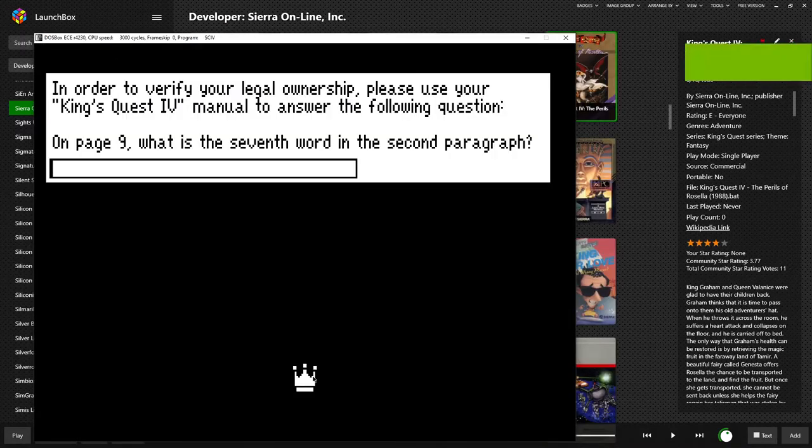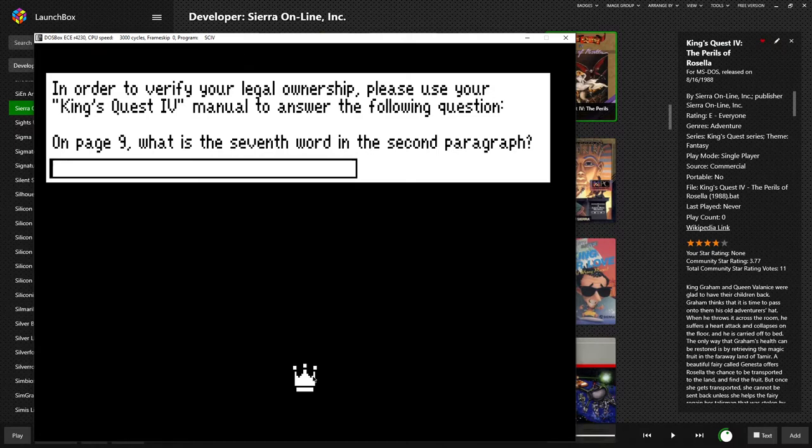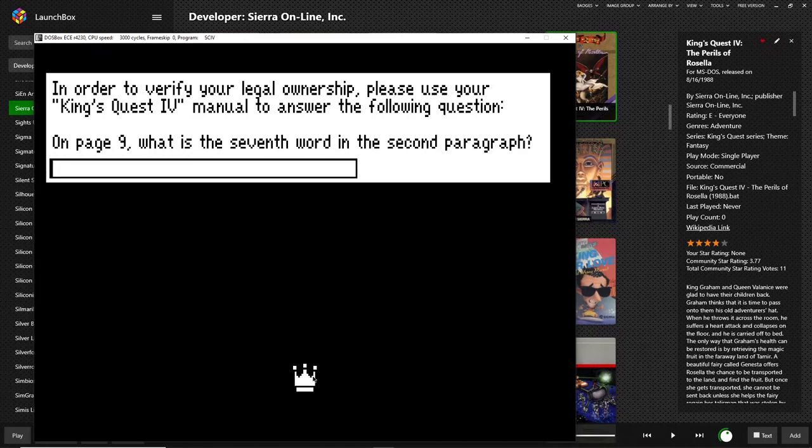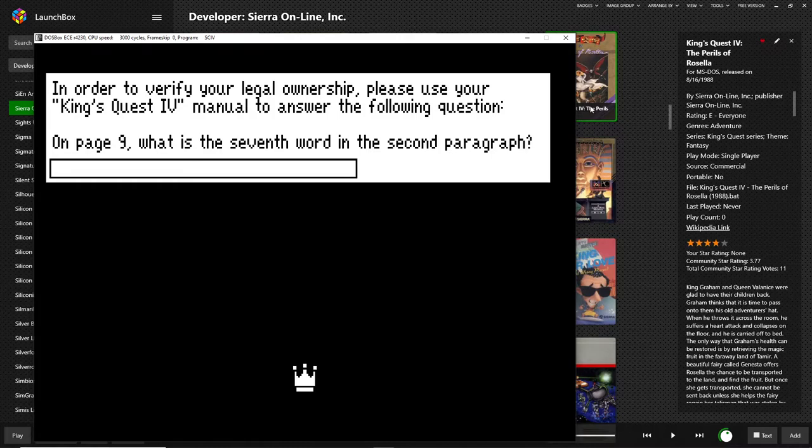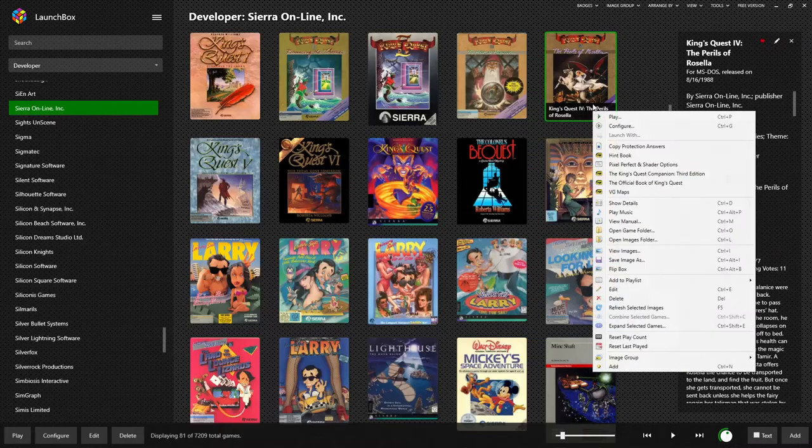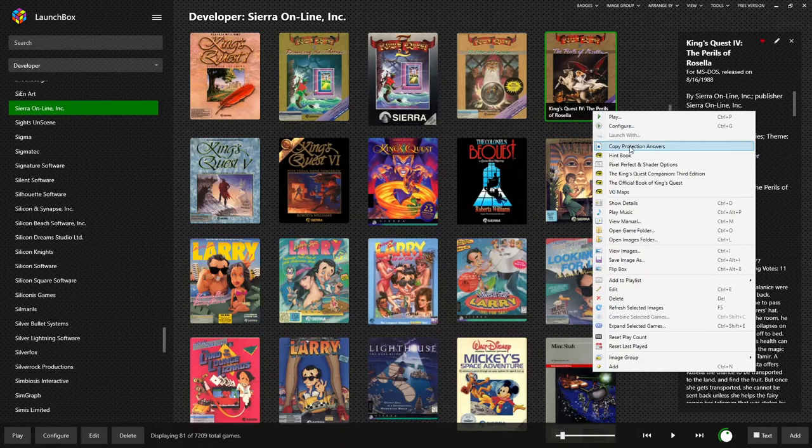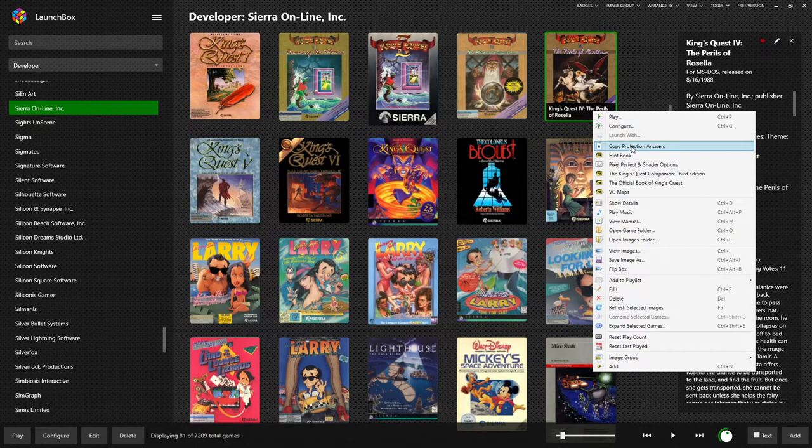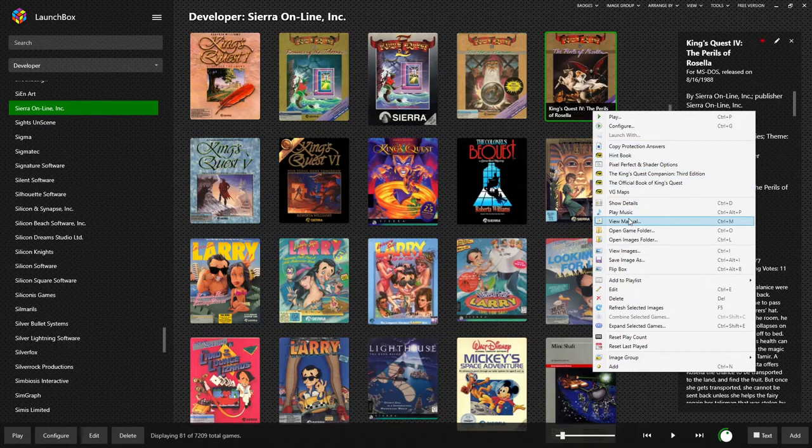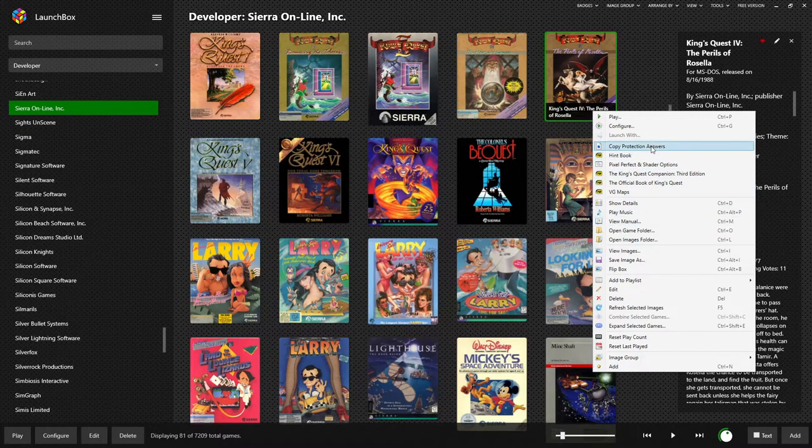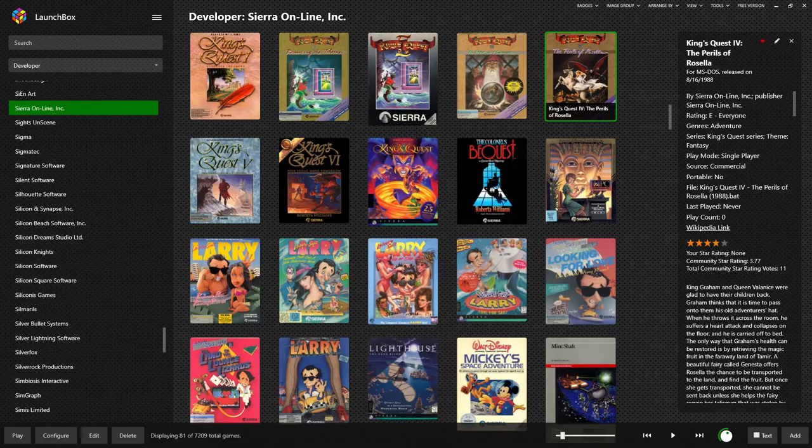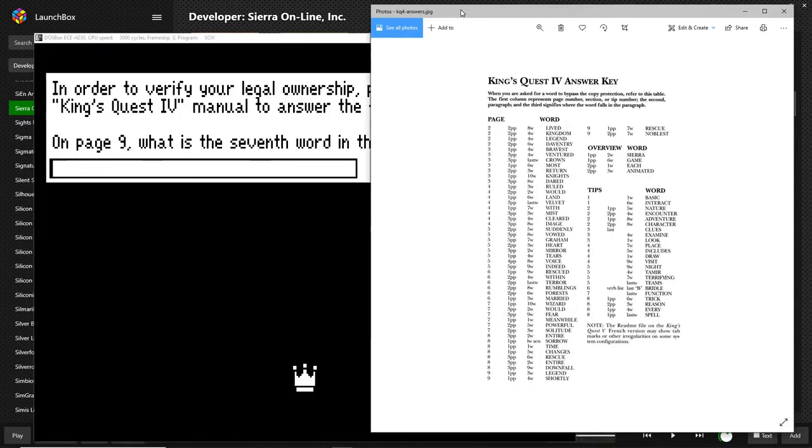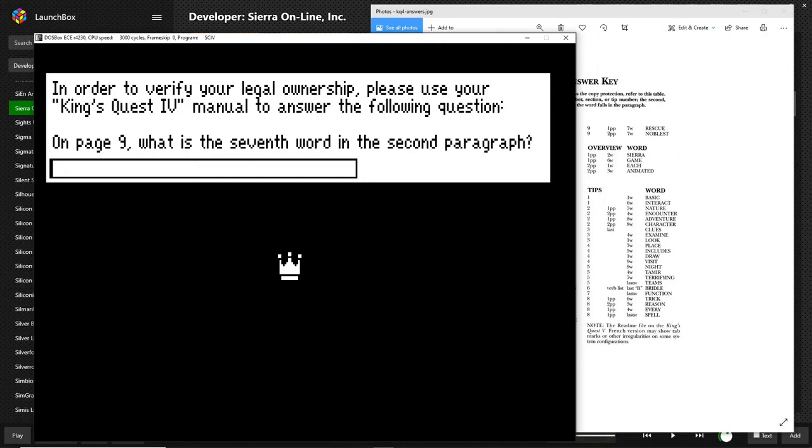Occasionally, when you launch a game, you will be presented with copy protection questions. Many of the games in Exodus, well over 90%, have been cracked. You can type in anything you want, and the game will bypass copy protection. In this case, NRS chose to retain the original copy protection that was built into King's Quest IV. Go back over to our LaunchBox window, right click, and see we have copy protection answers right here. Or we can open up the full manual and look at it the old-fashioned way. We've already got the copy protection answers open and ready to go. So page nine, seventh word, second paragraph, noblest.